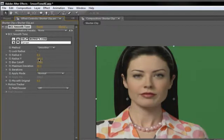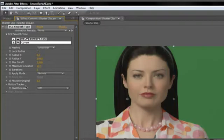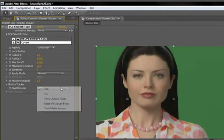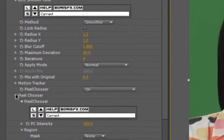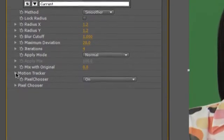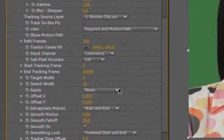Also note that you can take even greater control over the effect by using the built-in pixel chooser and motion tracker controls. The pixel chooser function contains the effect to within a user-generated region mask or matte, the position of which can be controlled automatically using the motion tracker.